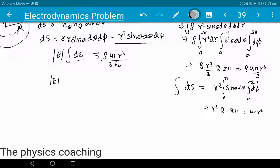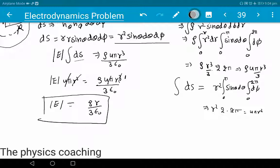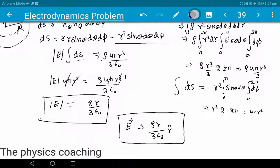Substituting into Gauss's law: E · 4πr² = rho · 4πr³ / (3ε₀). The 4π cancels on both sides, and one power of r² cancels with r³ leaving r. So E = rho · r / (3ε₀). With direction r̂, the electric field vector is E⃗ = (rho · r / 3ε₀) r̂.